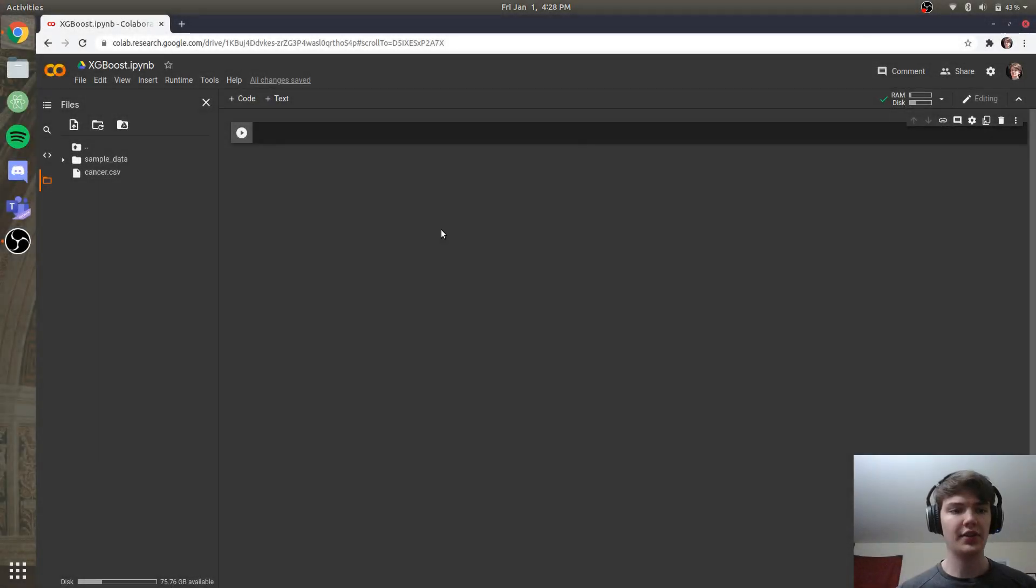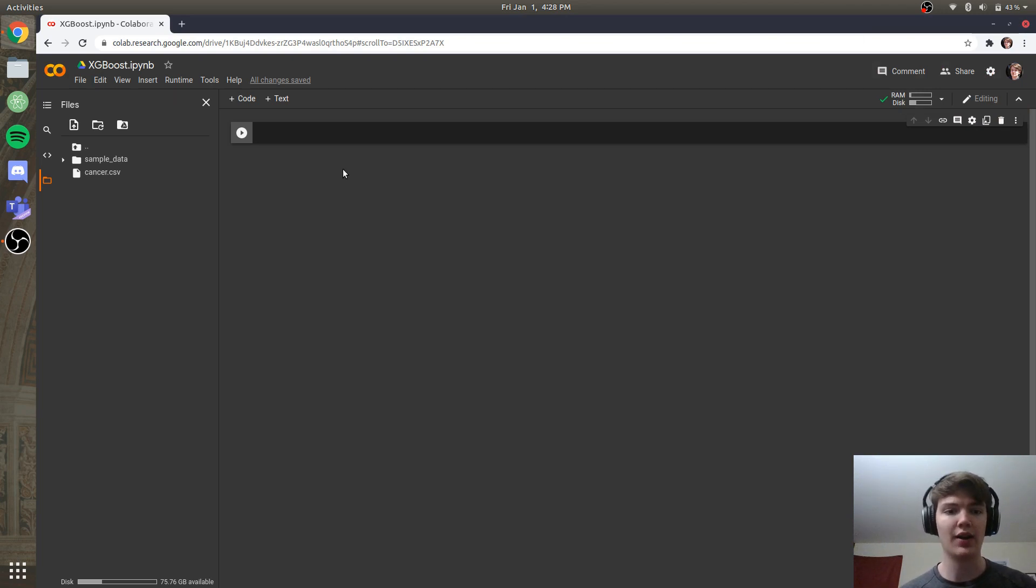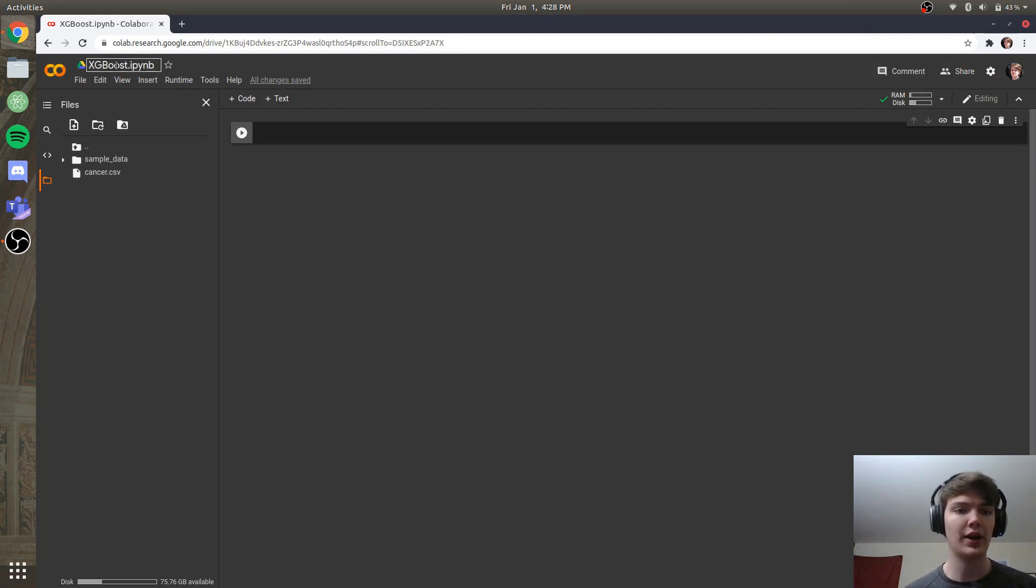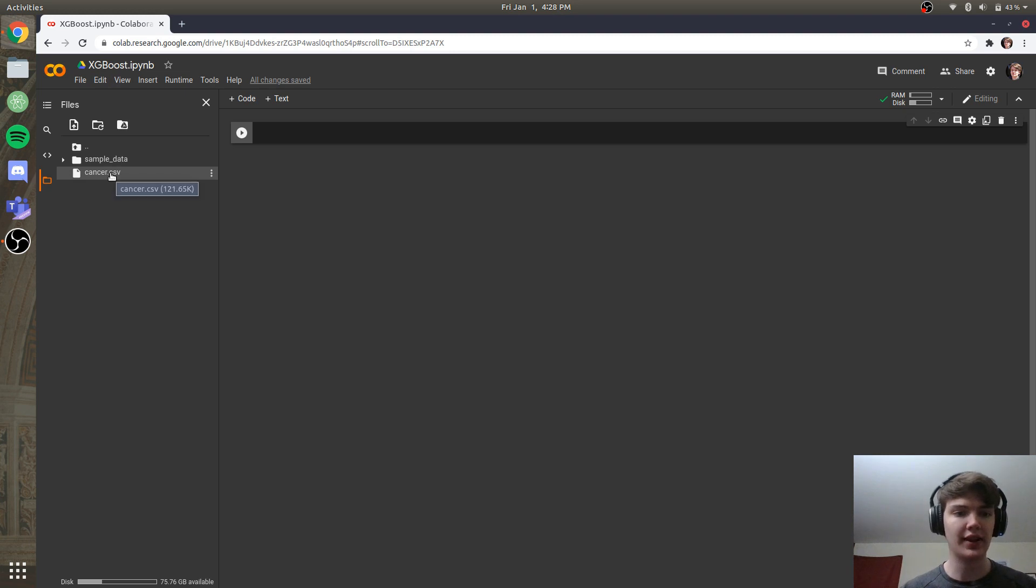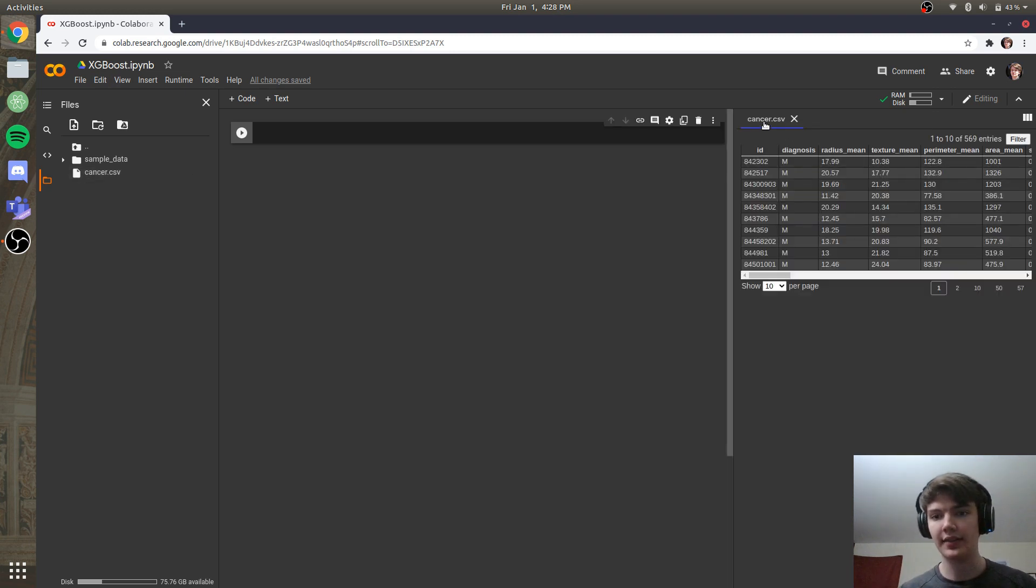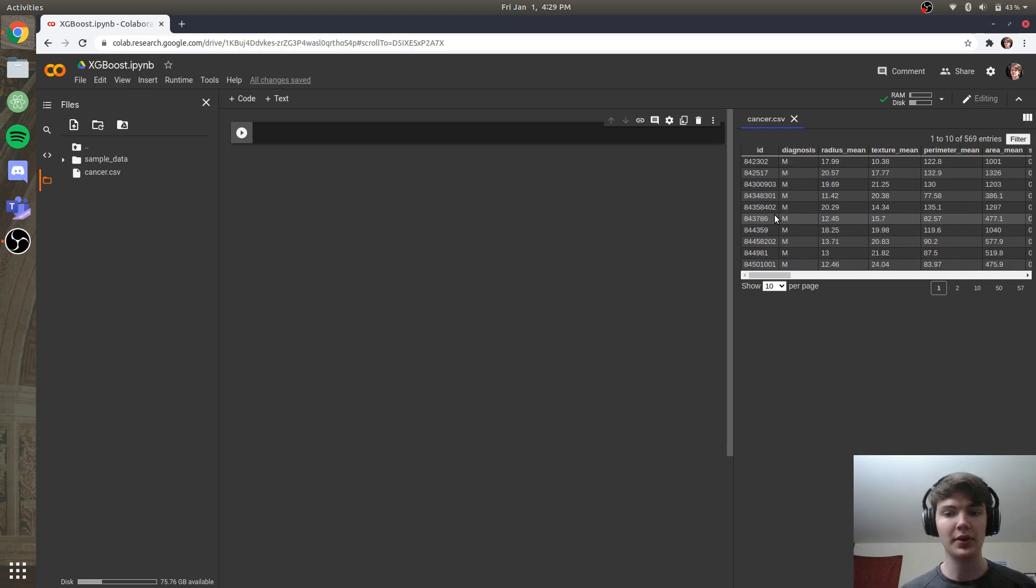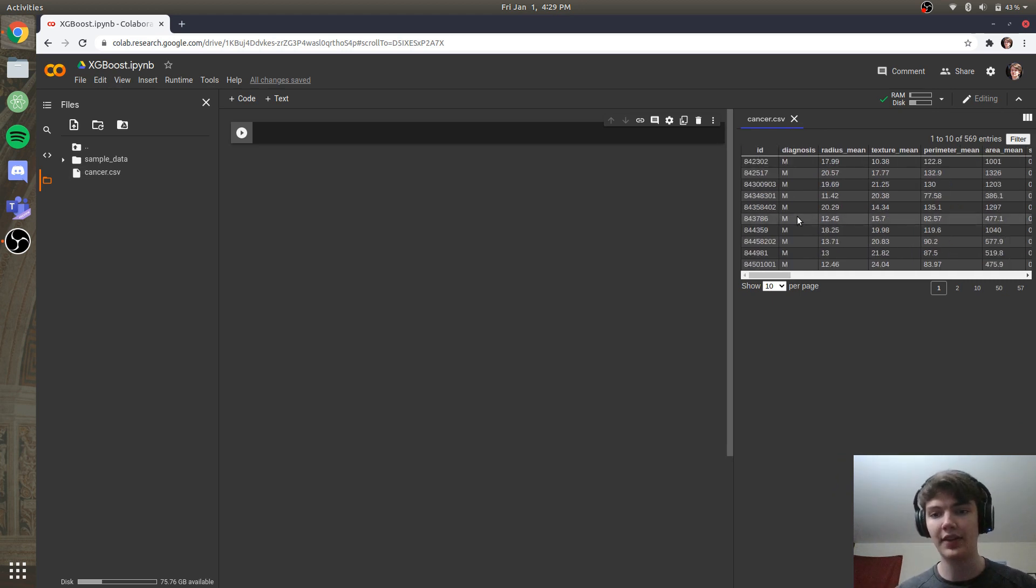Alright, so now that you guys know a little bit about XGBoost, I'm going to show you how easy it is to implement in Python and also how powerful it is. So first things first, I have a new Colab notebook opened and I have uploaded a breast cancer dataset. This dataset I got from Kaggle and of course all the code that we'll be doing today, as well as the dataset, will be linked in the description.